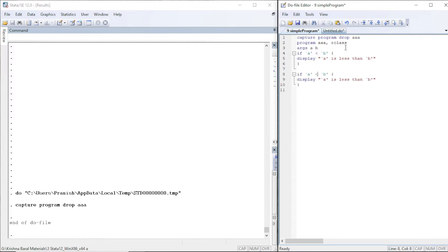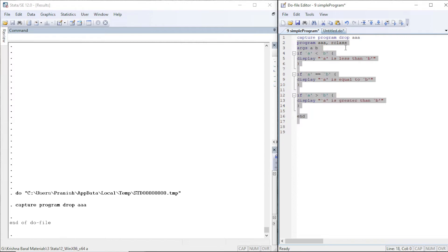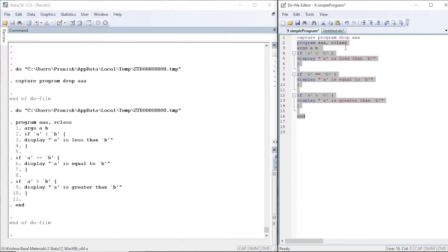We copy and give another condition: if a is exactly equal to b, then we display 'a is equal to b'. On the third condition, if a is greater than b, we display 'a is greater than b'. Then we end the program. While writing in a do-file we run the entire block from 'program' to 'end'. Our program is now ready.